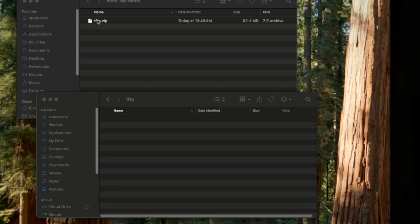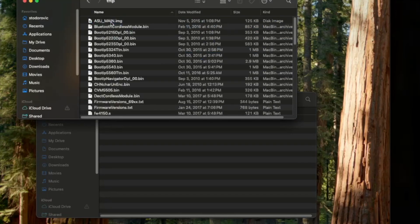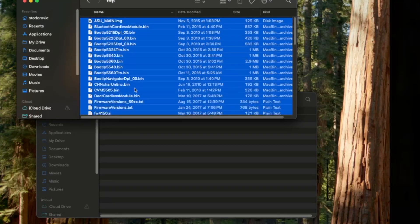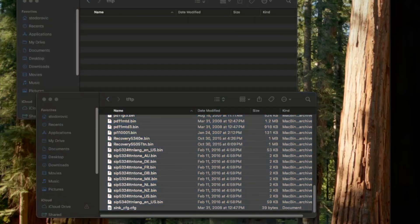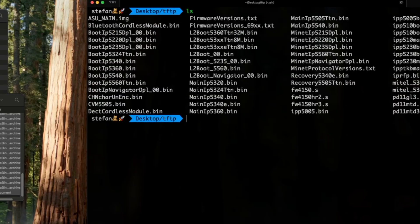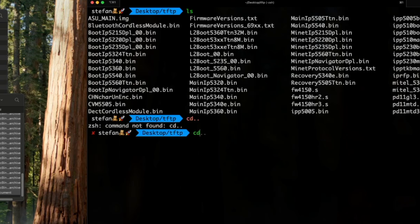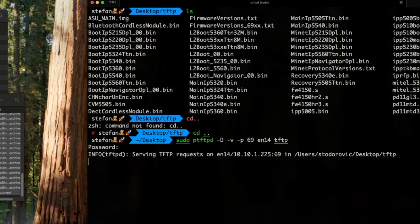Once you've downloaded the files, you'll need to unzip them and move them to the base directory of your TFTP server. In my case, I've placed the files into desktop/TFTP. I'm using a Python library called PTFTPD to serve the files, but you can also use other TFTP servers if you prefer.